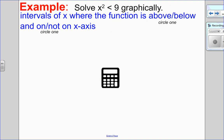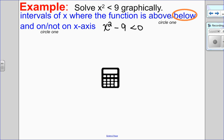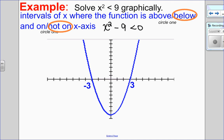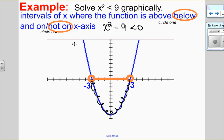Pause the video and try the next one. To solve x squared less than 9, subtract 9 from both sides: x squared minus 9 less than 0. Less than means below the x-axis, and no equal sign means not on the x-axis. From the graph, the x-intercepts are negative 3 and 3, and the parabola is below the x-axis between them but not including them. The solution is negative 3 less than x less than positive 3.